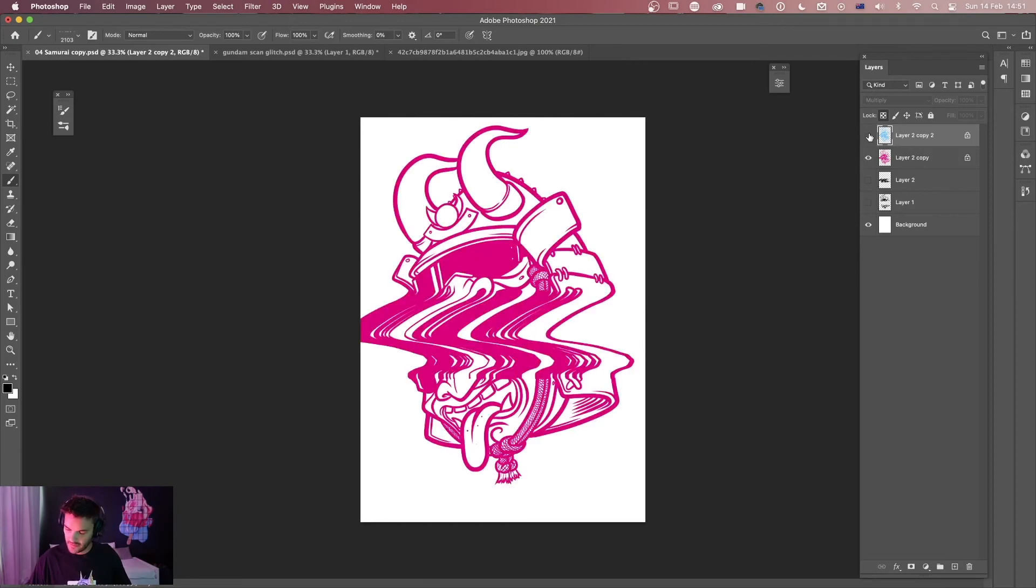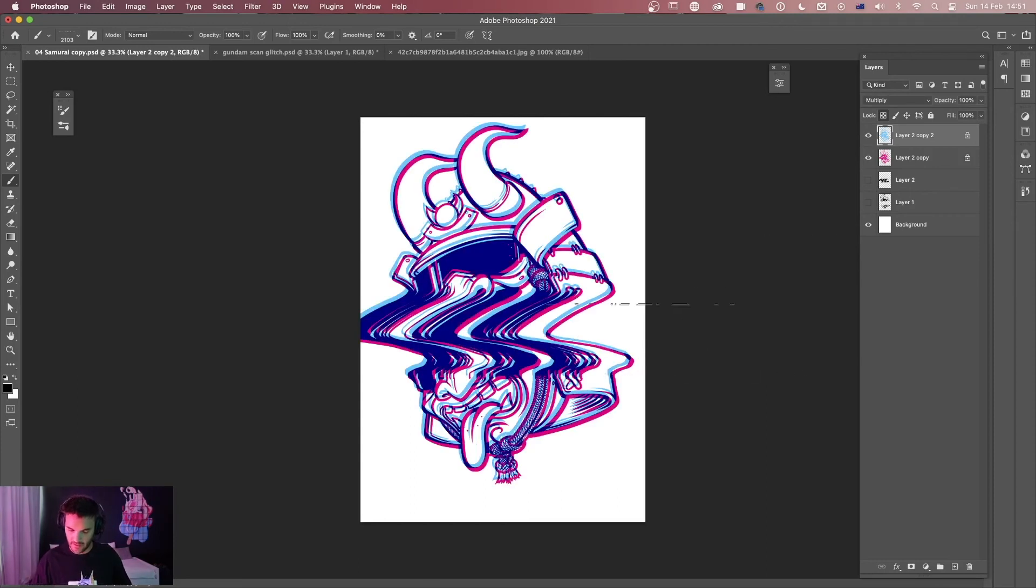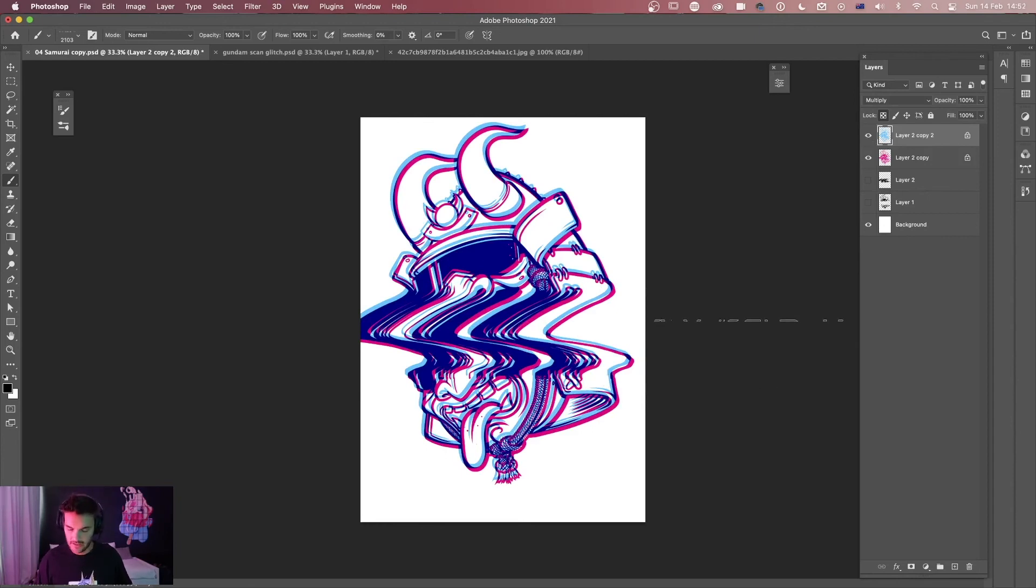I've done this one on the samurai here where I've added this 3D effect to make it a little bit even more glitchy. It's up to you what you do here.